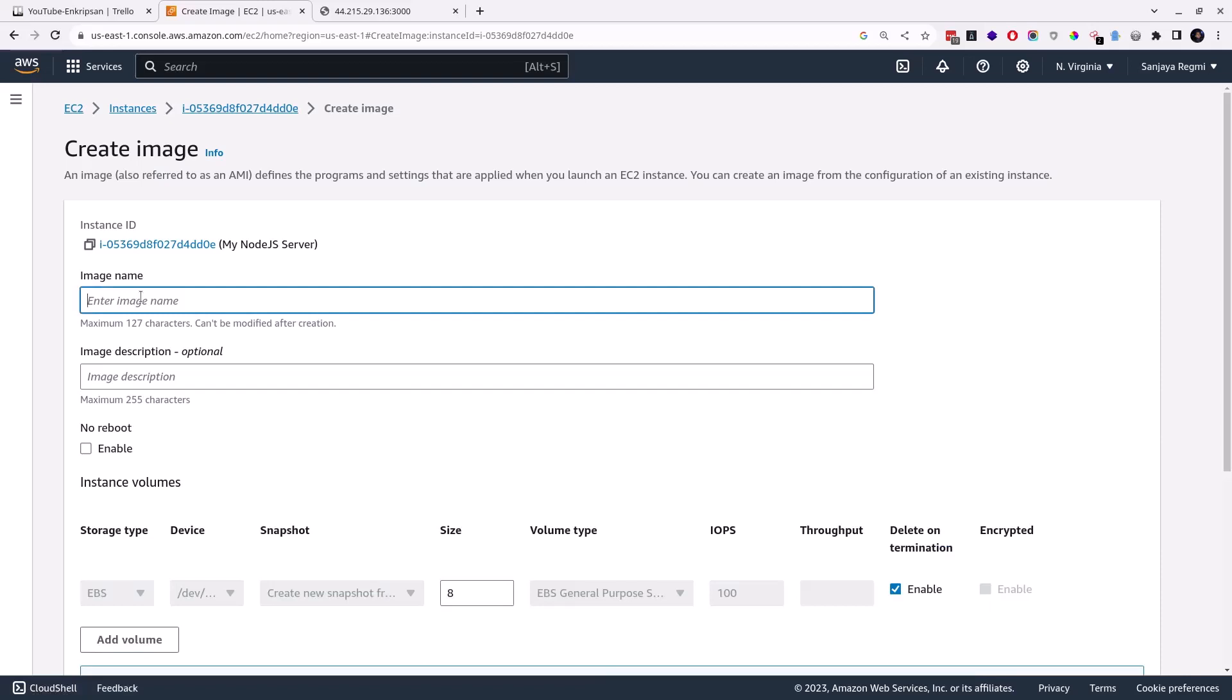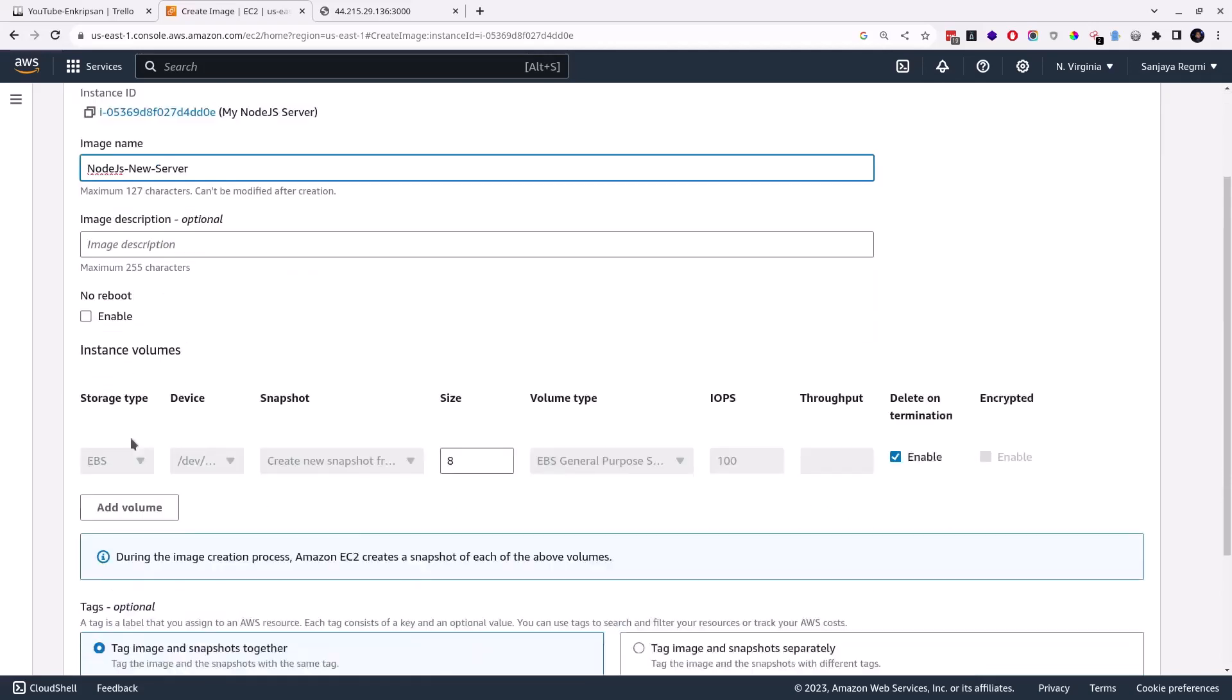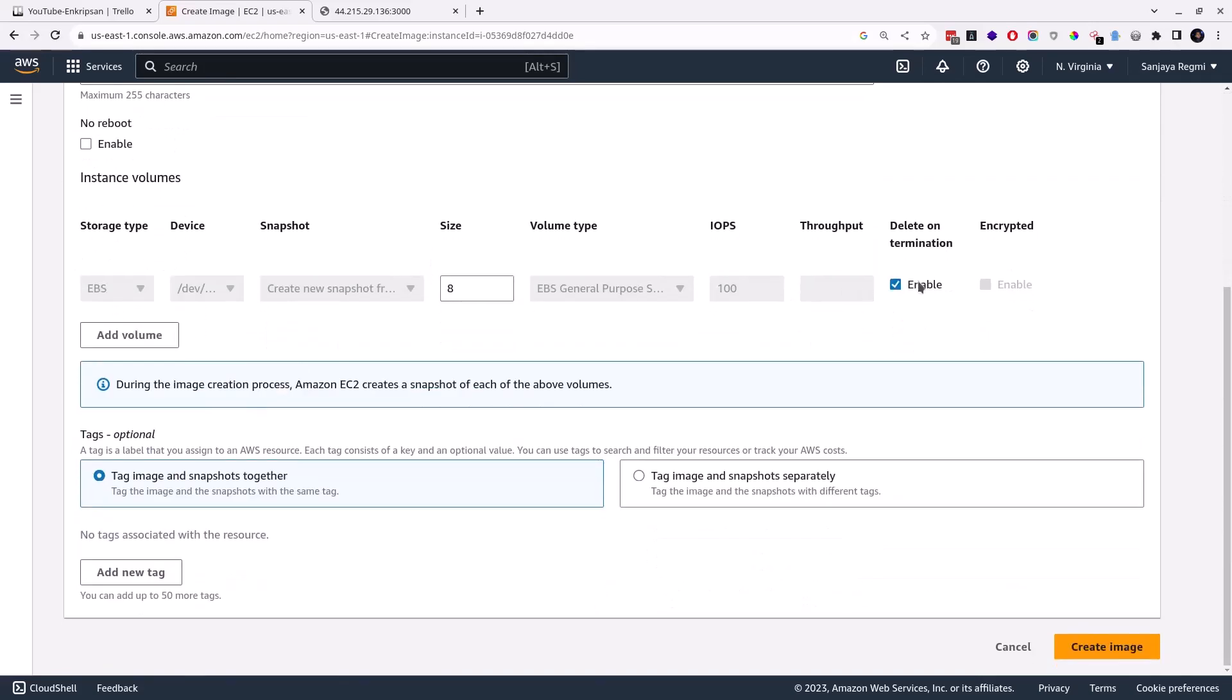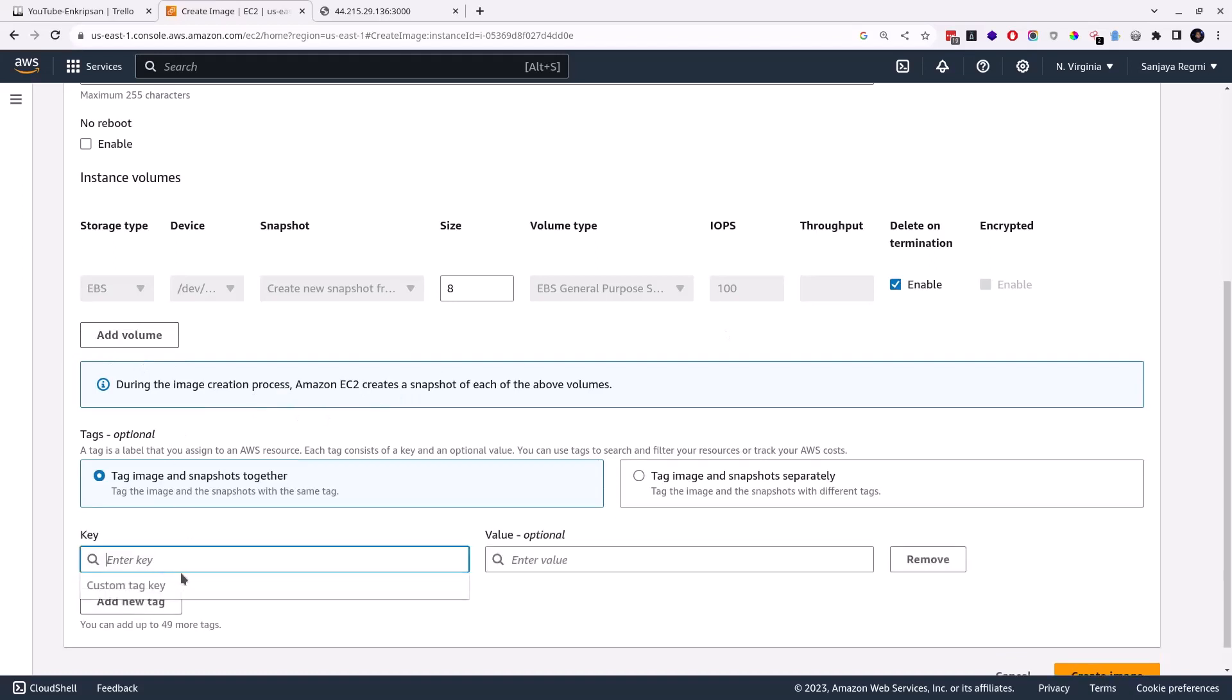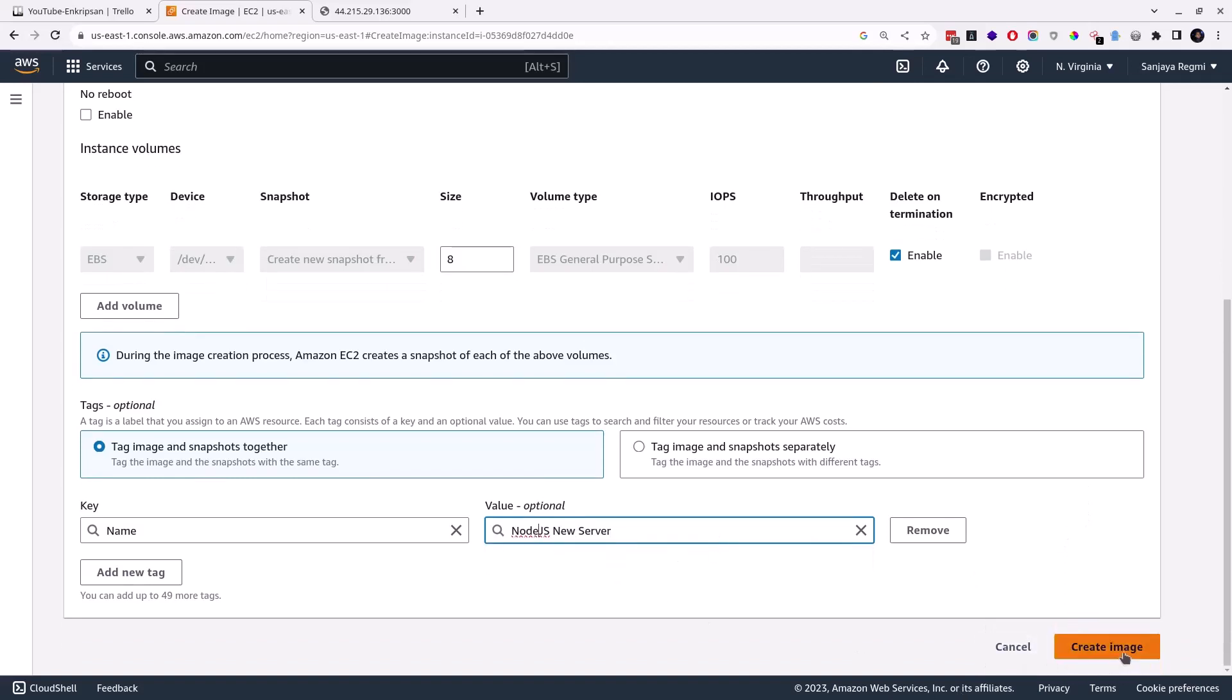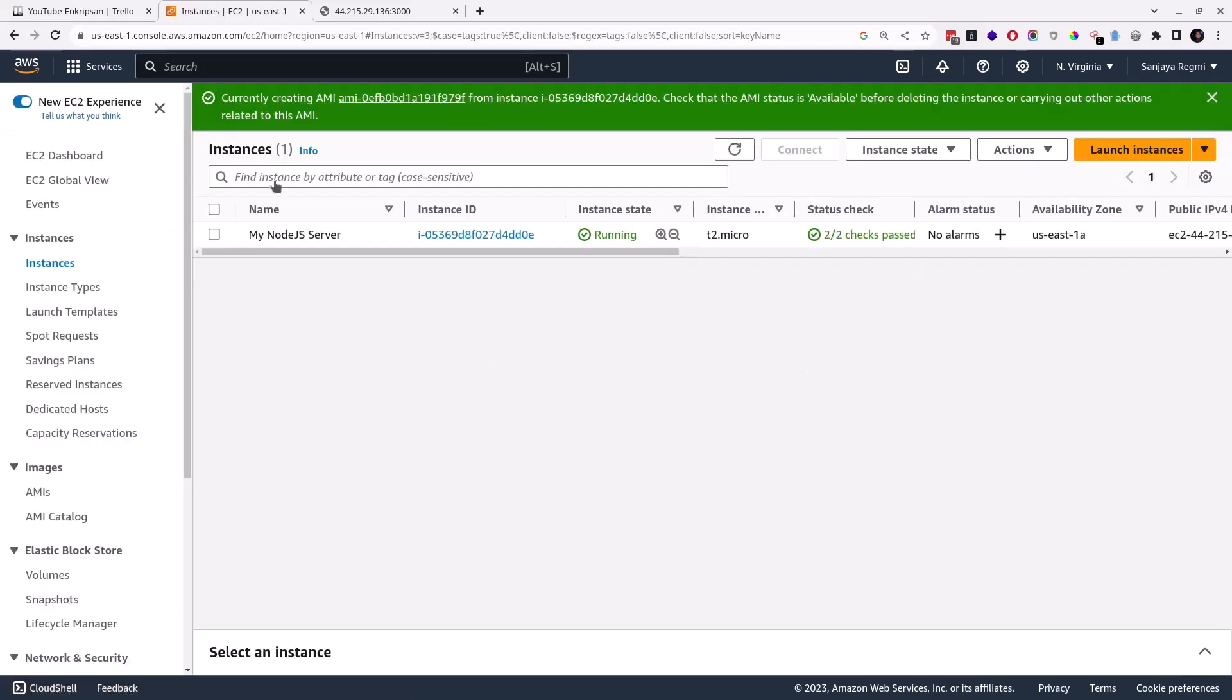With these steps, we are creating a new image of this instance using which we will create a new instance. This is something like cloning the instance. Give a name to the image, write a description if you want to, but it's optional. Although tagging is also optional, I want to give a tag with Name as the key and Node.js New Server as the value, and then click on the Create Image button.